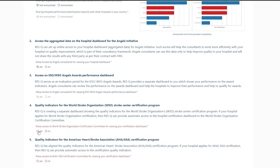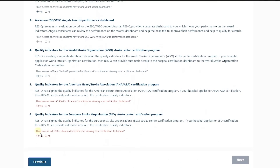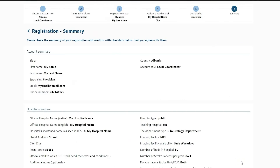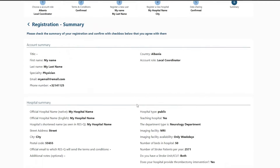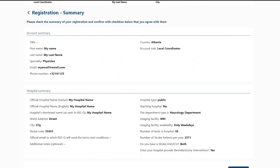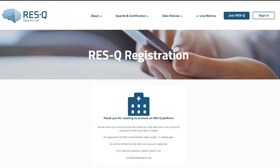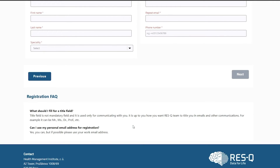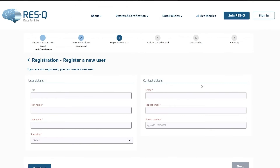You will receive a link to reset your password by email within two to three business days. Your prior stroke patient data from the old platform will be transferred to this new platform in accordance with the legal requirements within two months after you complete your registration. Now you are ready to sign in and use the new platform.